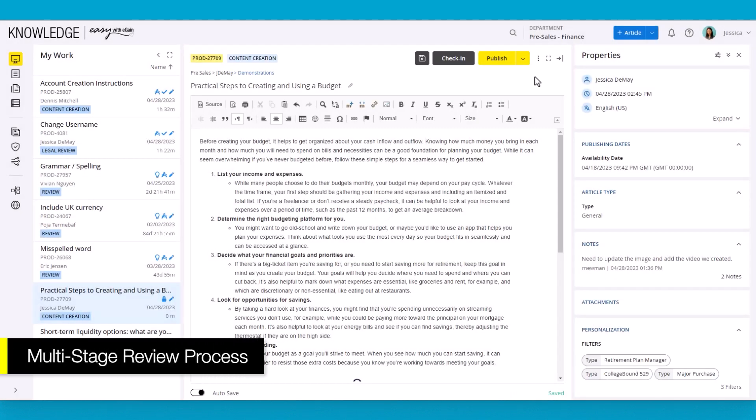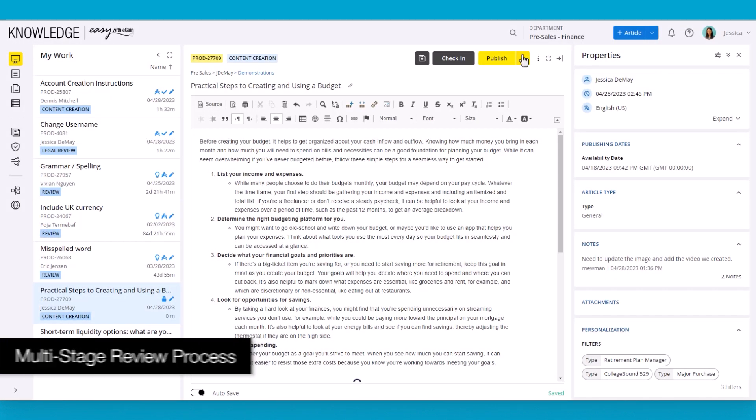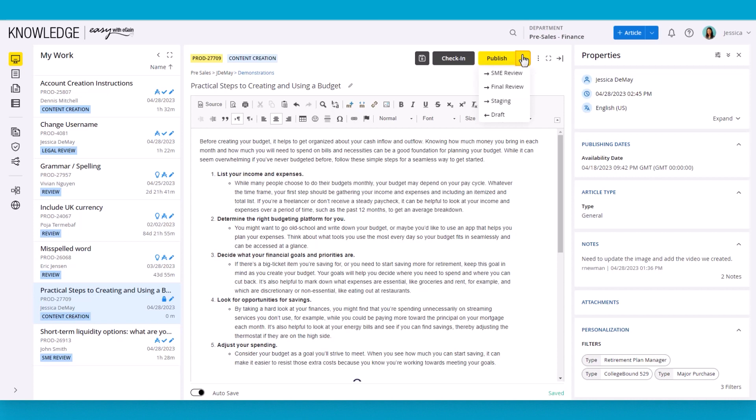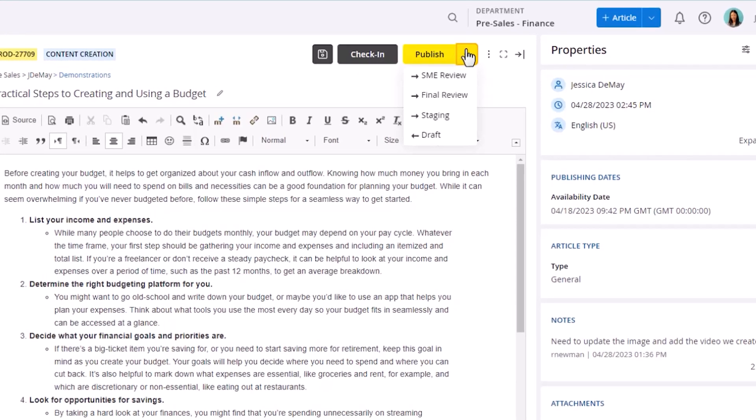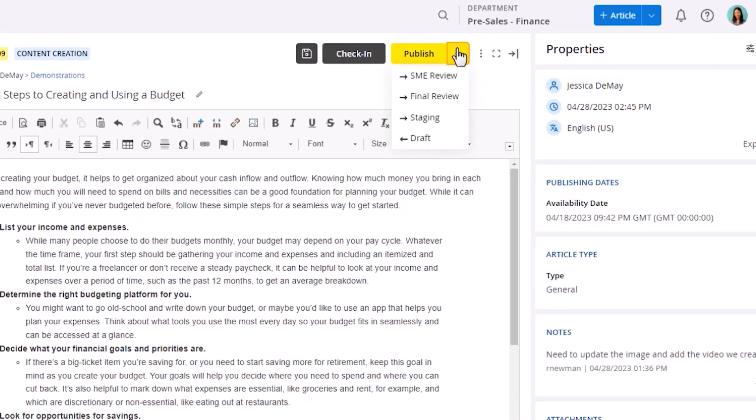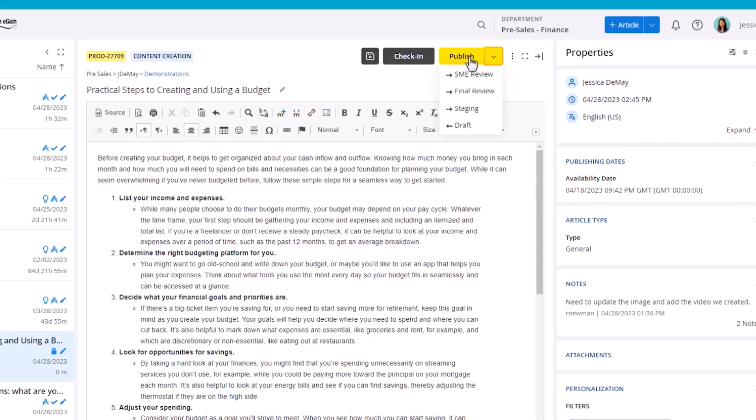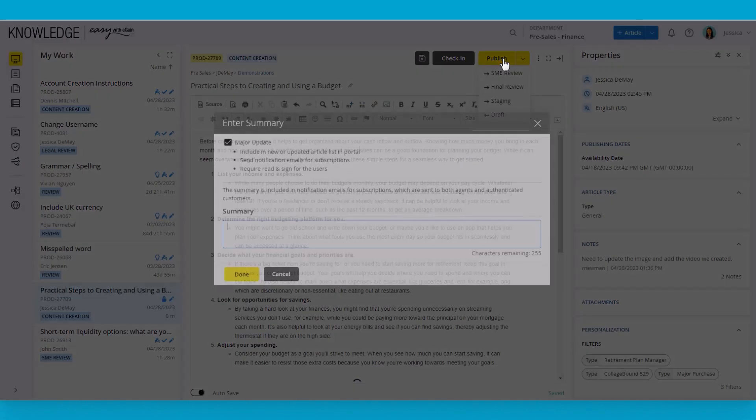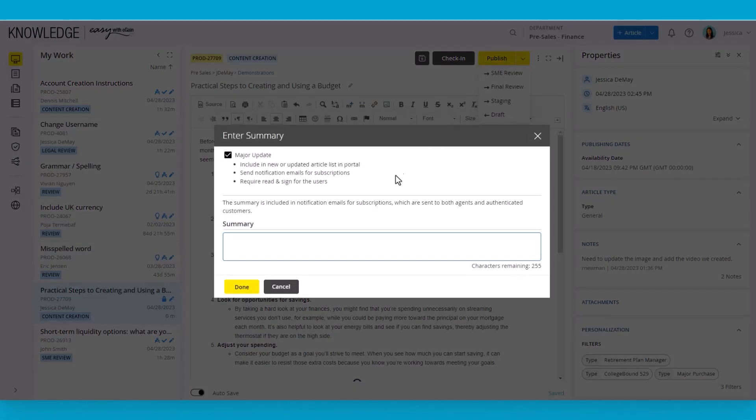With the article's updates complete, it can begin the process of publication. An approval workflow is in place to ensure articles are reviewed by subject matter experts or other contributors as part of the content process. The workflows are completely configurable by the organization. In this instance, the user has full access to the stages of the workflow, so the author can skip the steps and publish these changes to make sure they reflect in the end-user portal right away.